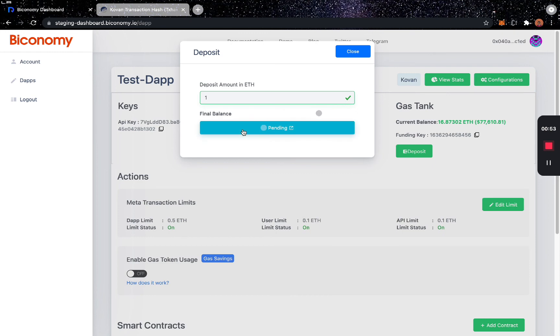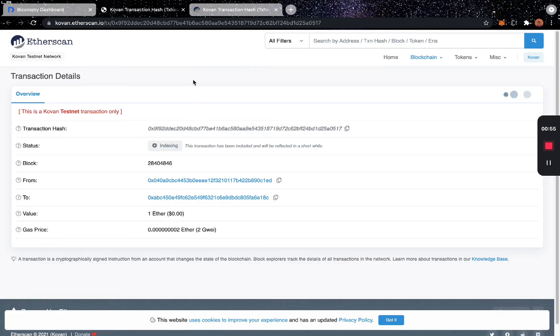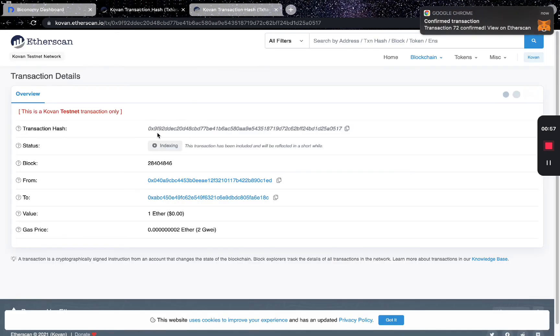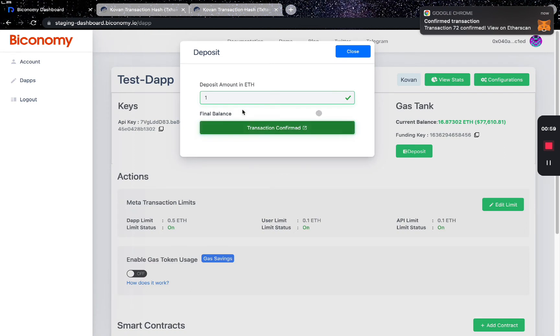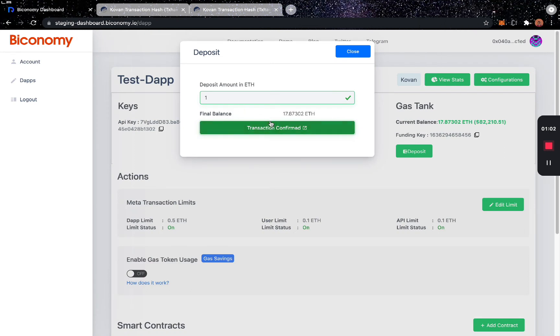By clicking Pending, you can see that the transaction is being confirmed. Once confirmation arrives, the final balance is updated.